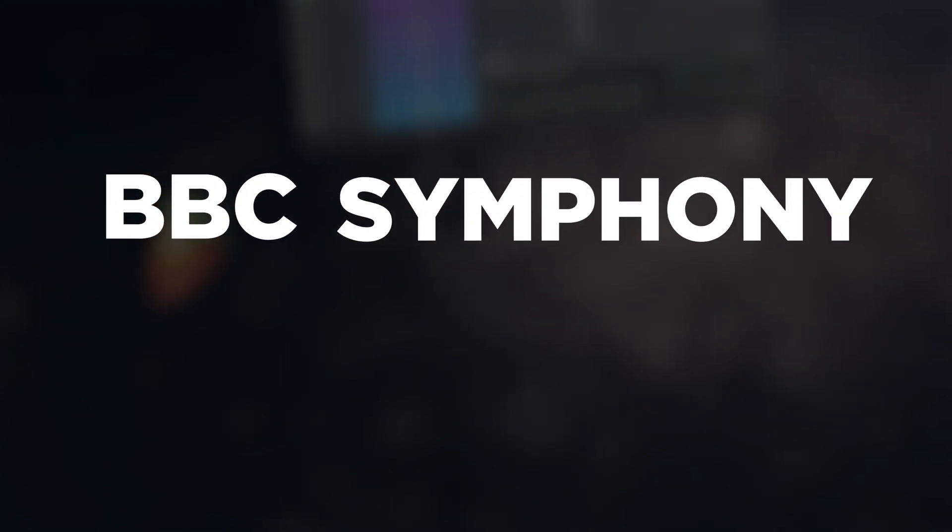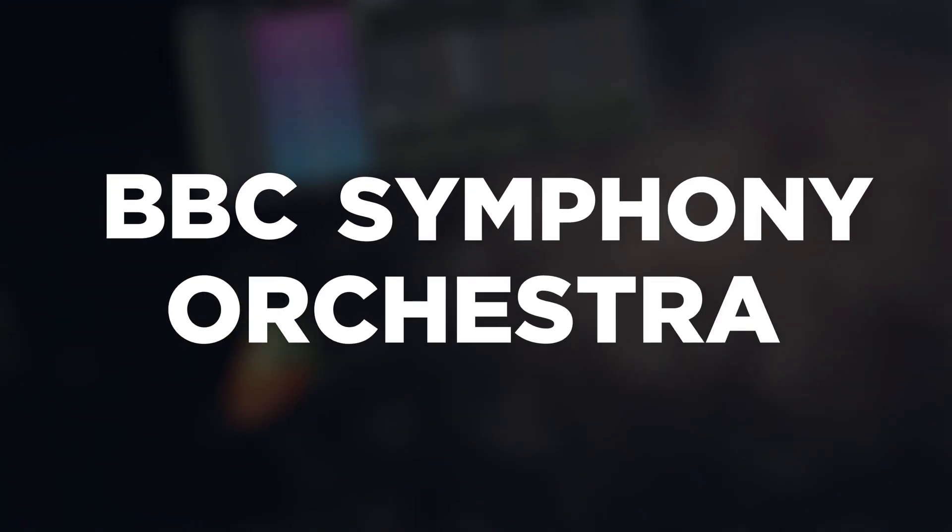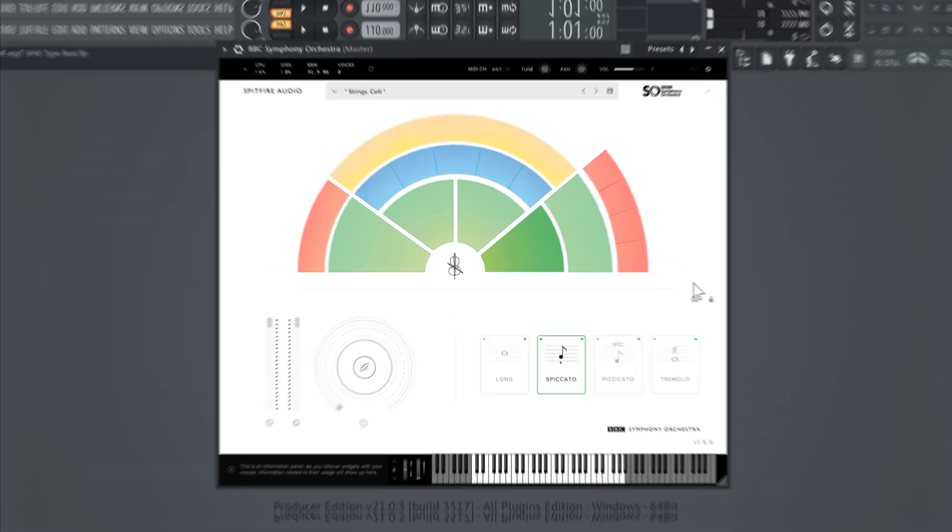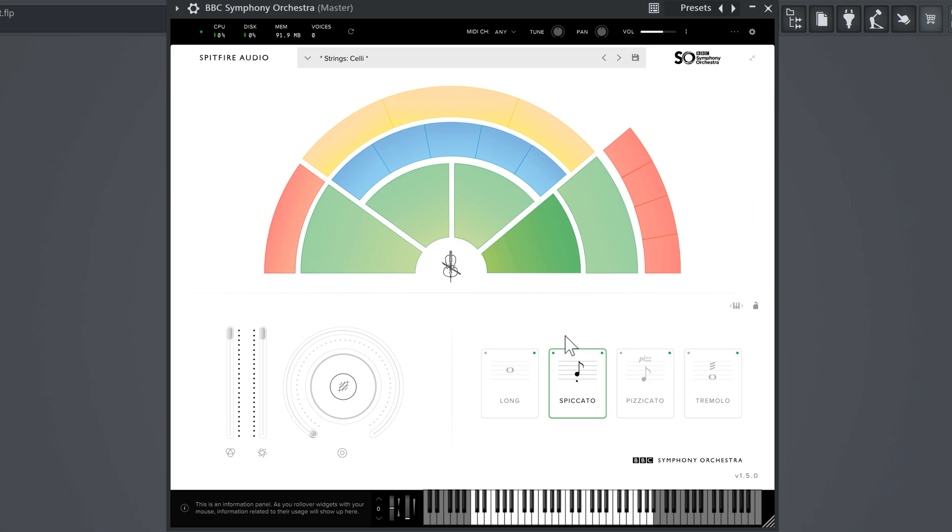Two more VSTs to go and the next one is called BBC Symphony Orchestra. You can literally see an entire orchestra and the instruments they use and I can talk more about it but I'm gonna let the plugin speak for itself.